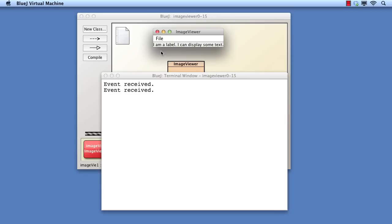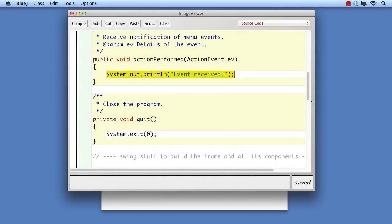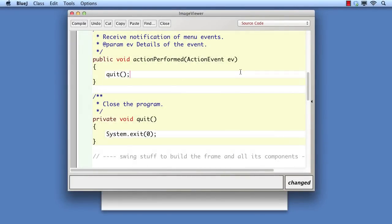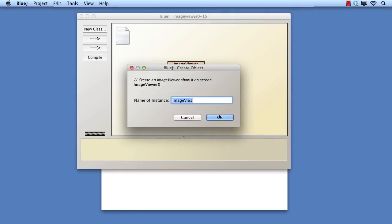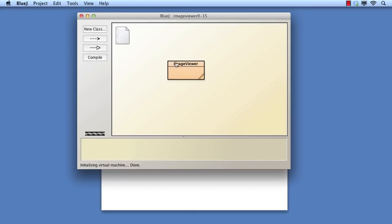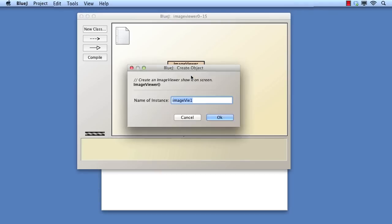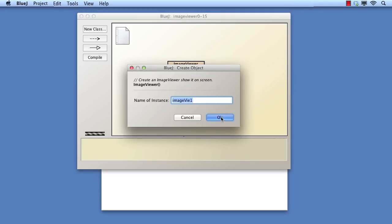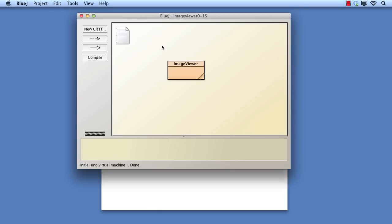So it should now be straightforward to actually call the quit method to close the program. However, we have a problem because the same event handler is being used for both menus. It always closes the program regardless of which menu is selected. We clearly need some way to distinguish an event on one menu item from an event on another.